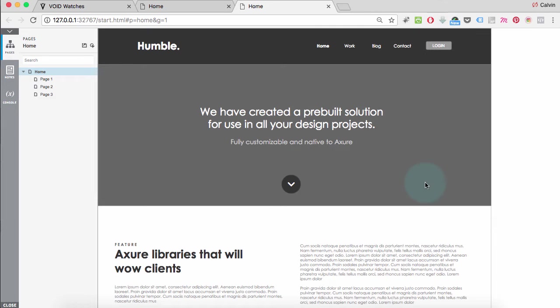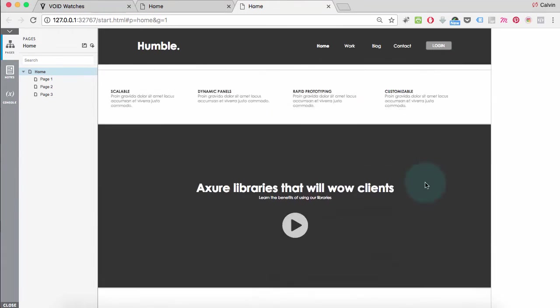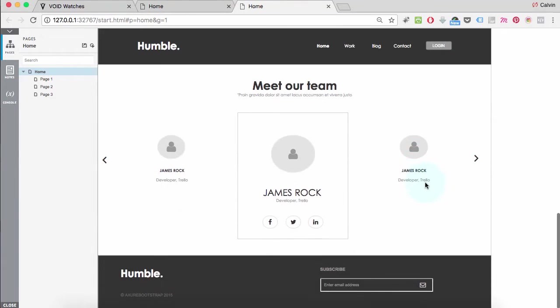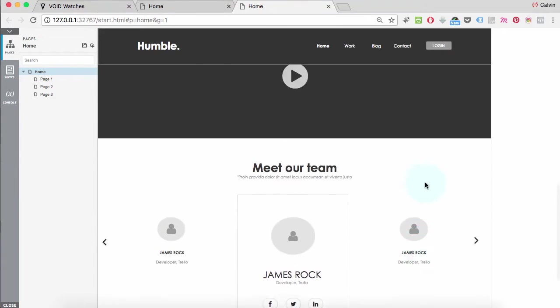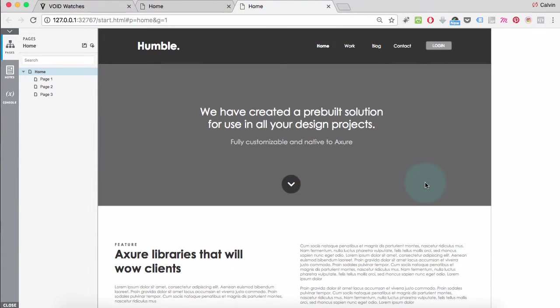And here we go. So as we scroll, the top bar remains where it is. That's perfect.